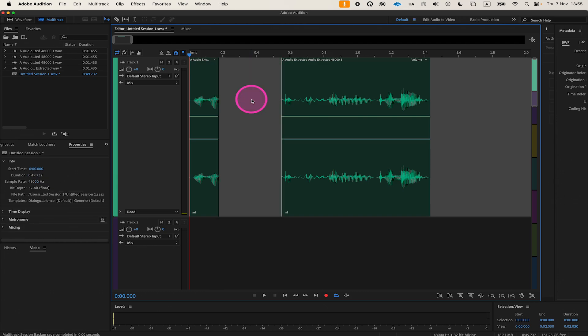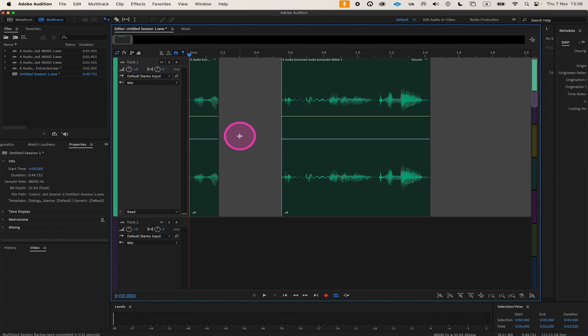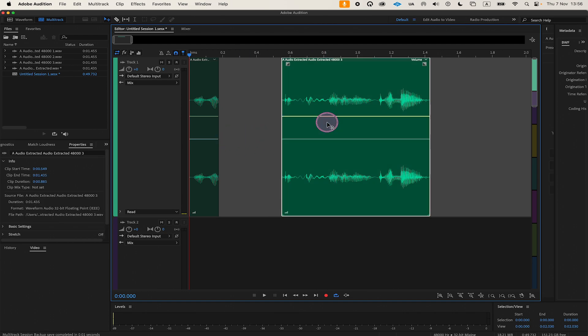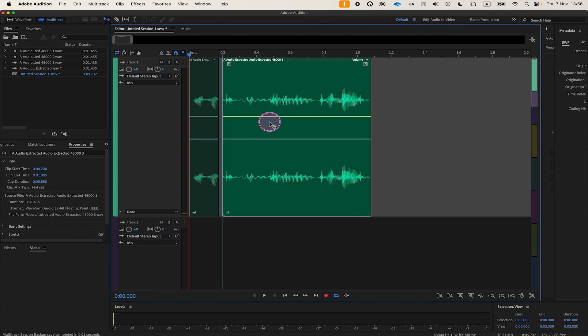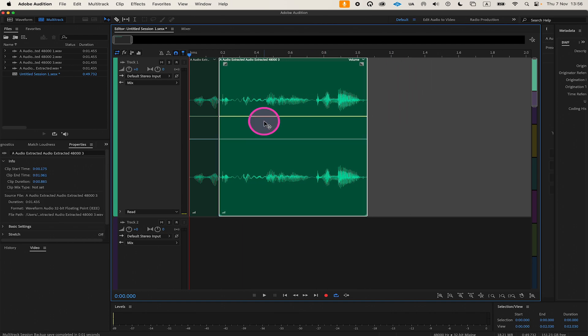As you will notice, this will leave a gap in the audio file. In most cases, you would want to close that gap. To close the gap, you can simply move the segments by left-clicking, holding, and dragging the segment to close the gap.